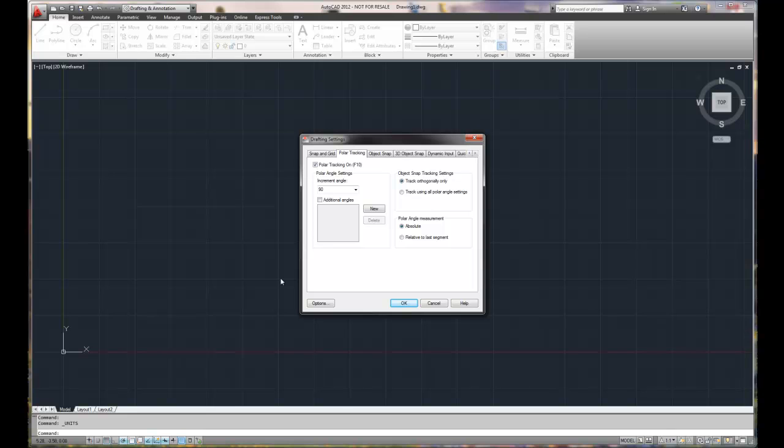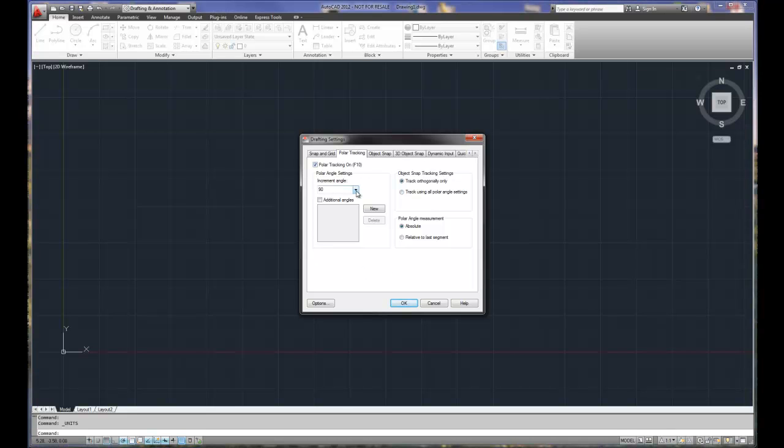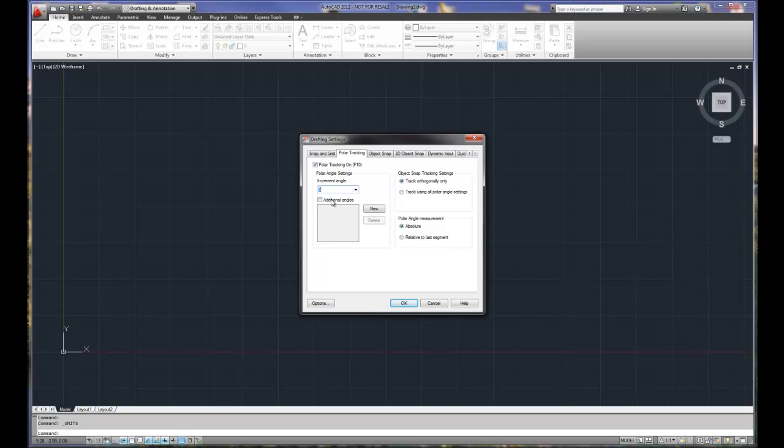So polar tracking is set up. Our current increment angle is 90. That only means that we can draw lines horizontally and vertically and that's it. No angles in between. I typically like to set mine up at five degrees no matter what. If I'm just drawing horizontal vertical lines, I'll still set it up at five degrees just by habit.